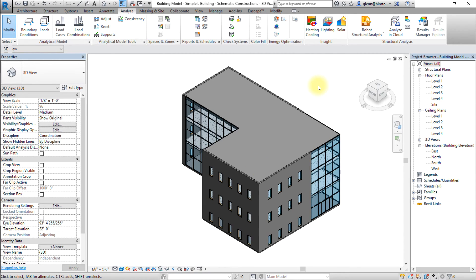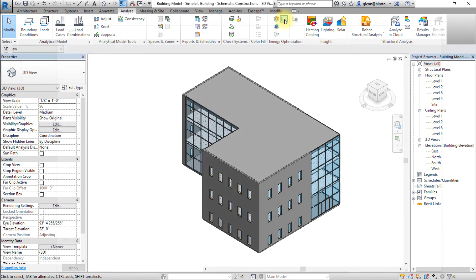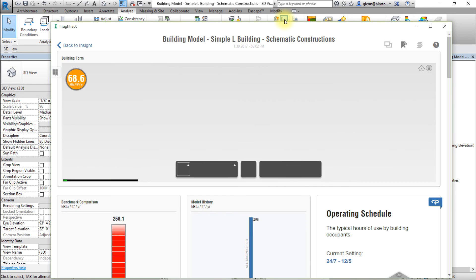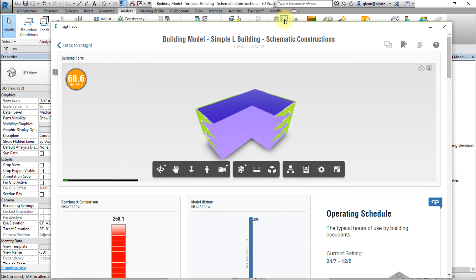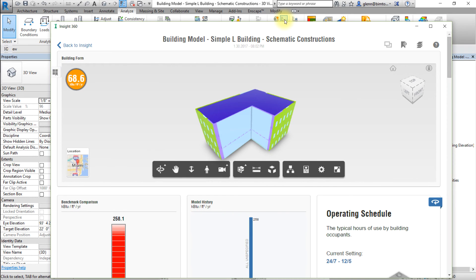Go to the Analyze tab and click Optimize to access the results in the insight interface. You can also access the energy analysis results at any time by logging into the website insight360.autodesk.com and selecting insights.